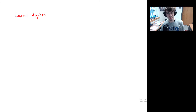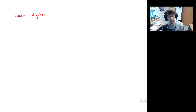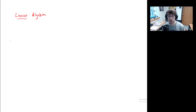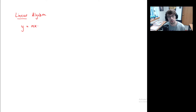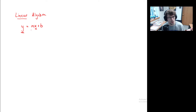Just to give you some context on where the name comes from: linear algebra studies the behavior of equations which can be written as a linear combination of variables. For example, something like y = mx + b. This is a linear equation because each of the variables, y and x, are both raised to the first power. That's the linearity of it.